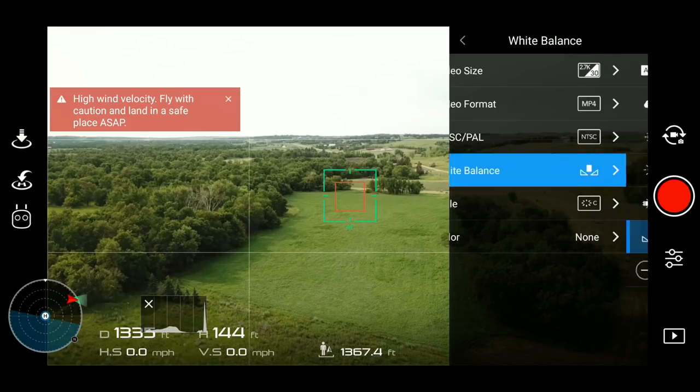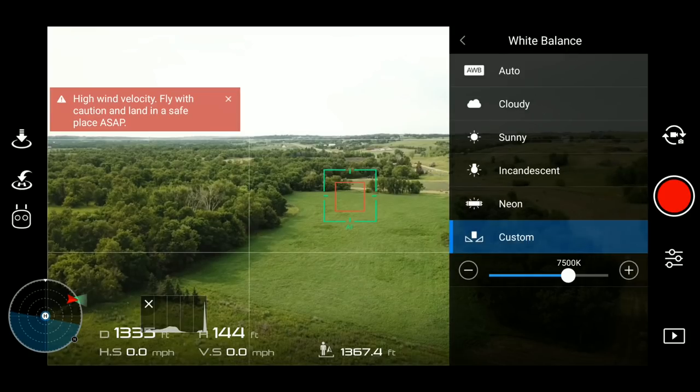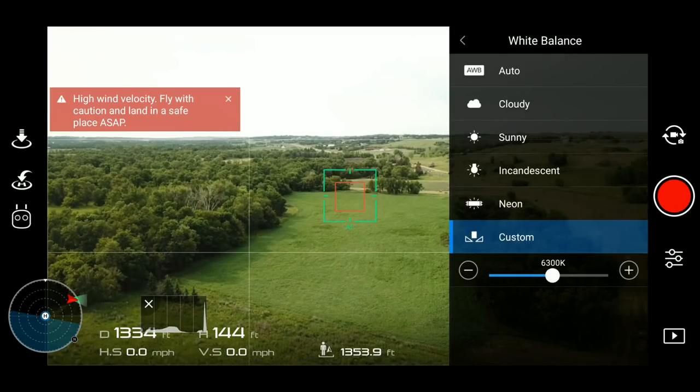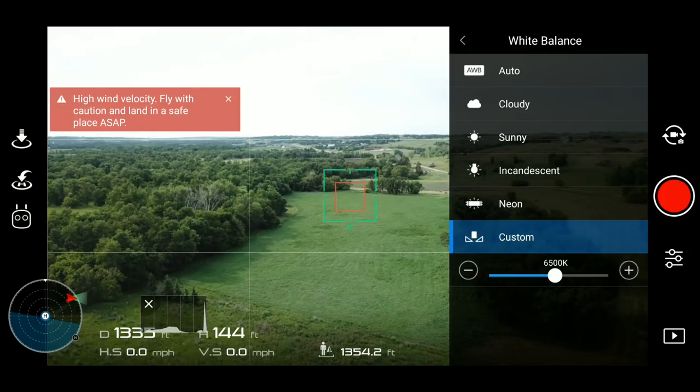So I set my white balance to a custom level, and I always have it set to 6500 Kelvin. If you go down to the bottom in the settings, you can choose a custom setting and I shoot it at 6500 all of the time. Once in a while, if I'm shooting on a cloudy day, I'll turn it up a little bit just to add a little more yellow to the picture to make it look a little more warm. But otherwise, I have it set to 6500 Kelvin.